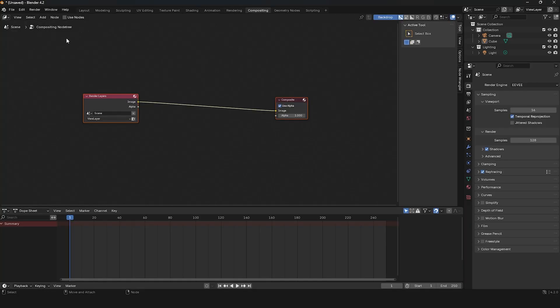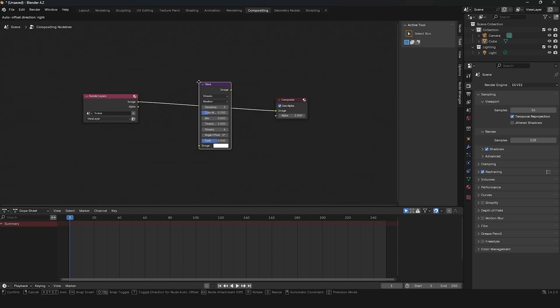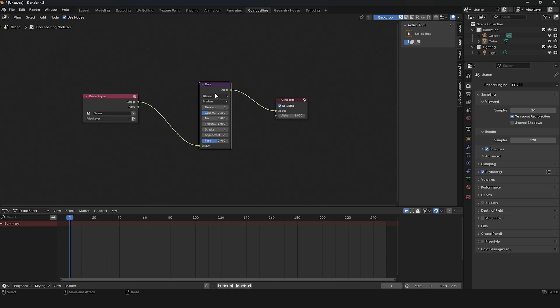First, go to the Compositing Workspace and check the Use Nodes checkbox to activate the Compositing Node Tree. Afterward, add a Glare Node and connect it between the Render Layers and Composite Node. Set the Glare Type to Bloom.